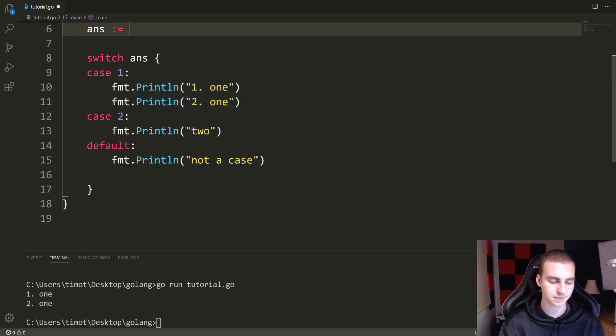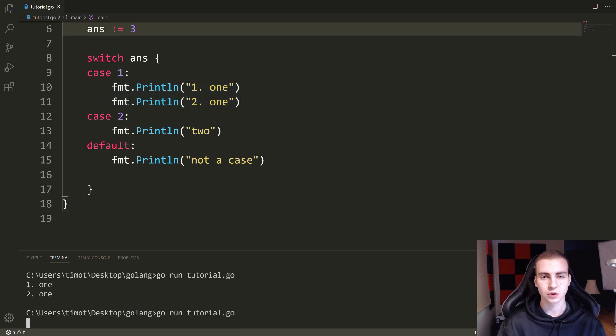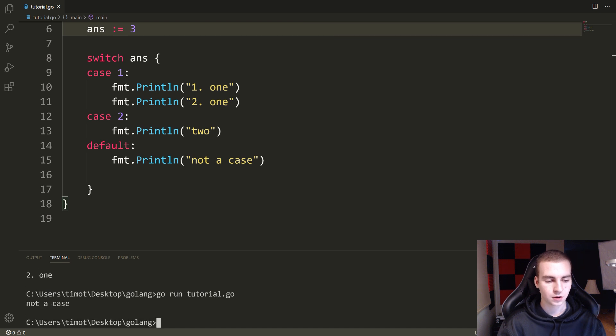So it just prints out the two things that I showed you here. And then if we set this equal to, let's skip two, let's just go to three, which is not one of the cases, go run tutorial.go. We get not a case.